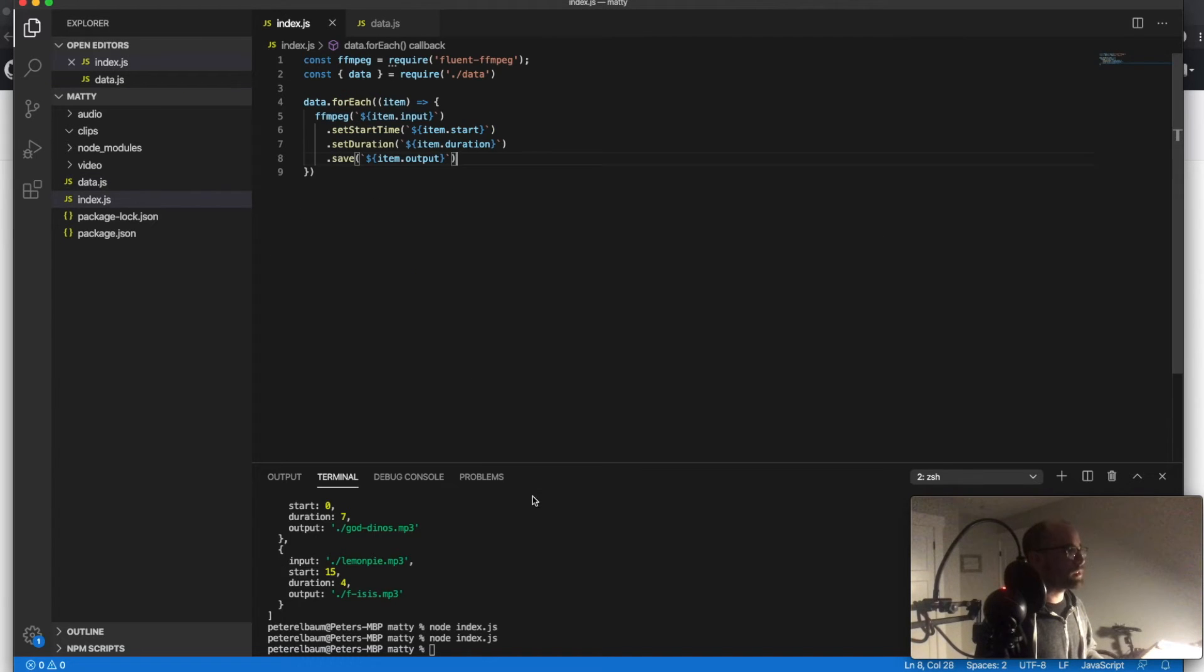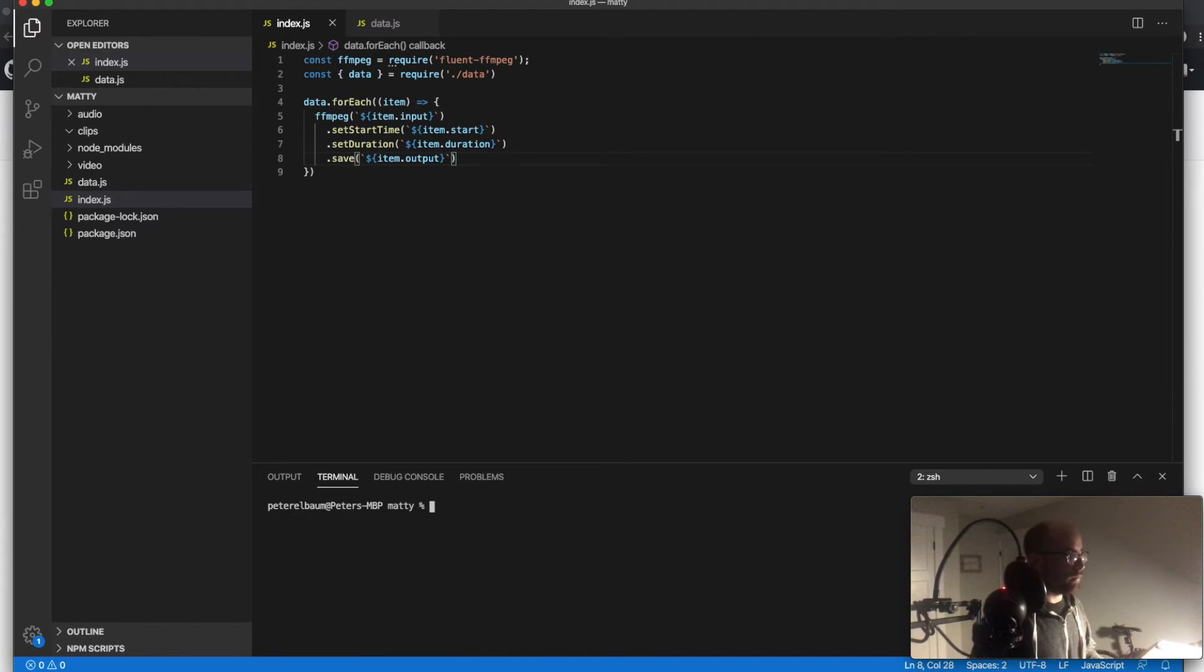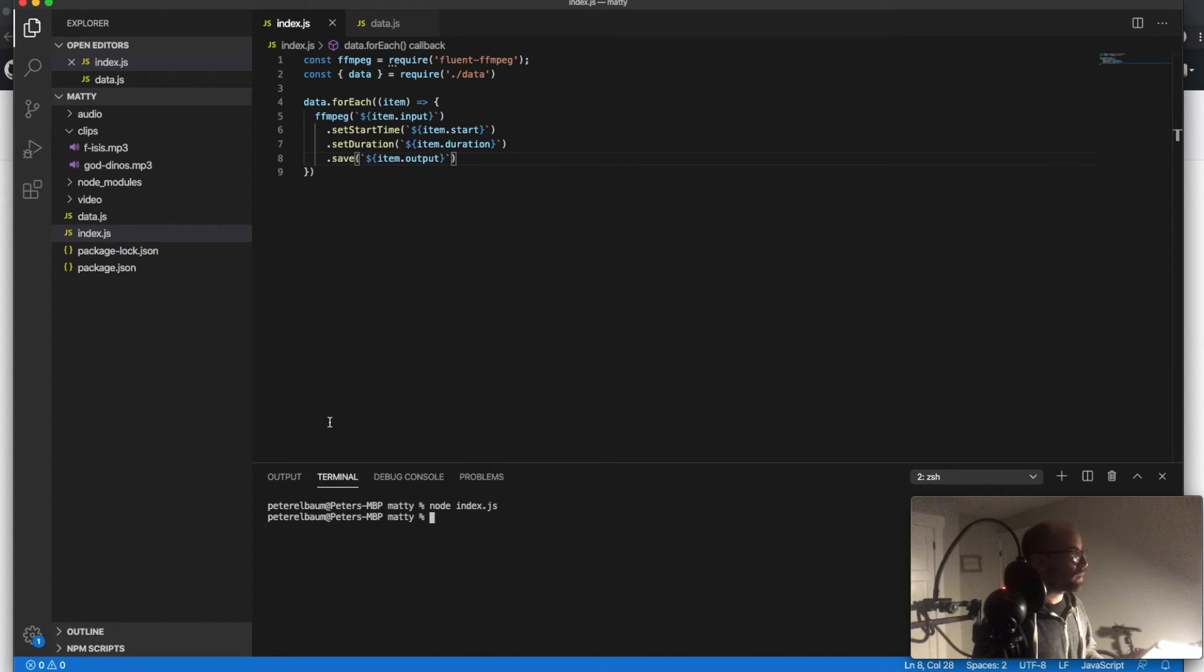And it's just a node script. So if I just run node, you saw those weren't in there and now they are.